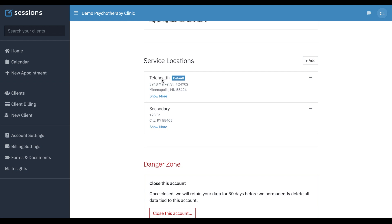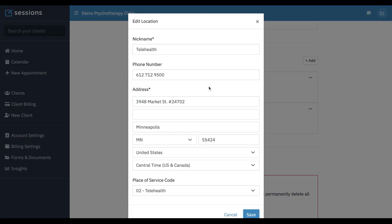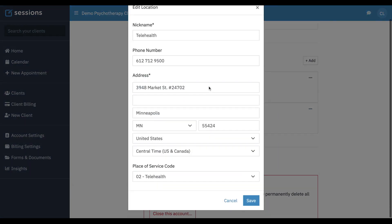You can see we have a telehealth location set up. The key way to designate telehealth, when you take a look down here at the place of service code, you can see we've selected 02, which is the code for telehealth. There's also a 10 code for telehealth, and you can use either of those to designate your location as telehealth.